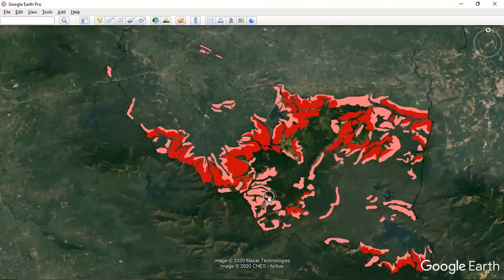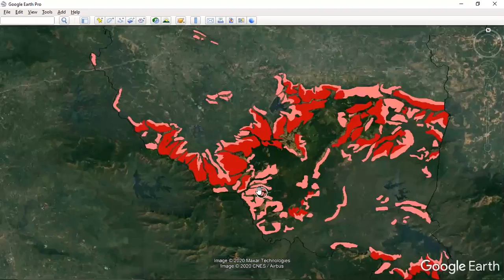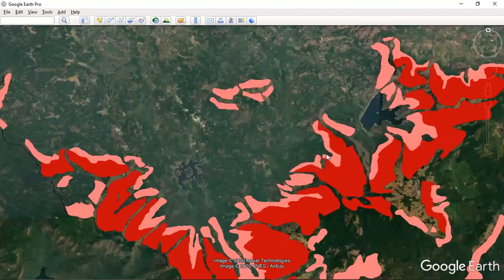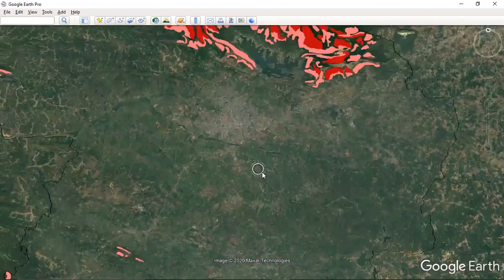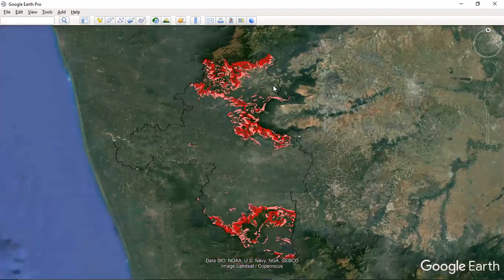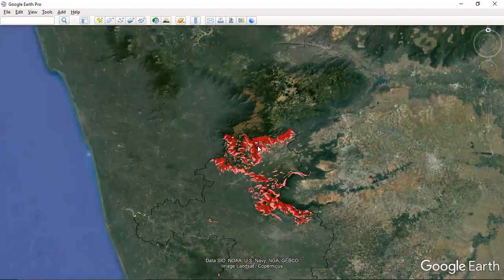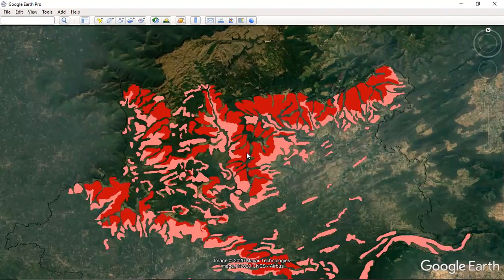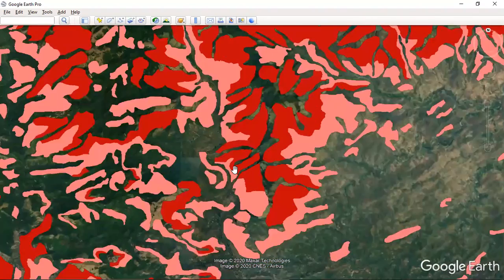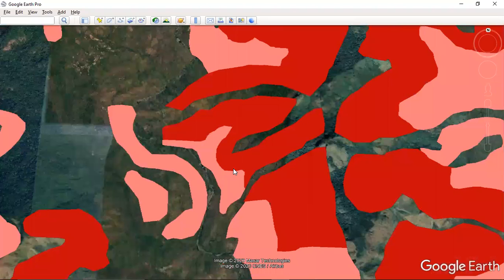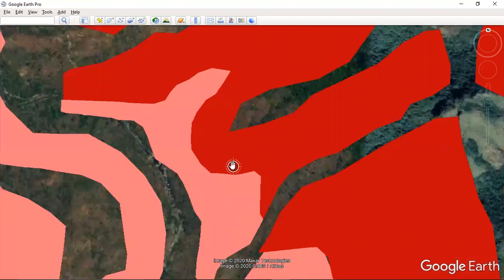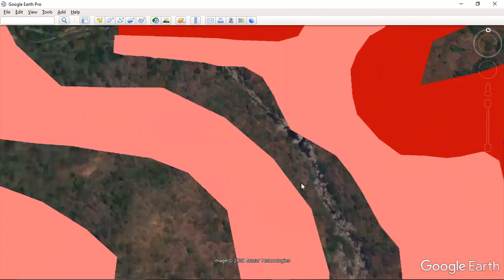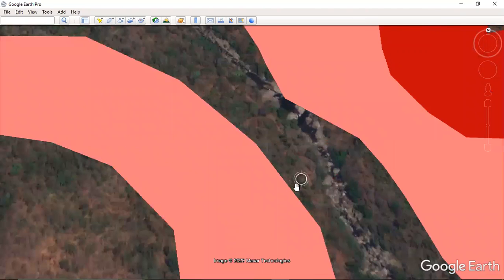The light red areas mixed with white patches represent the medium susceptibility areas. With the help of this map we can predict landslide-prone zones.